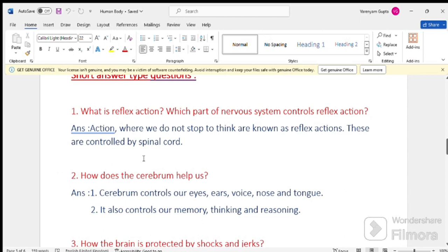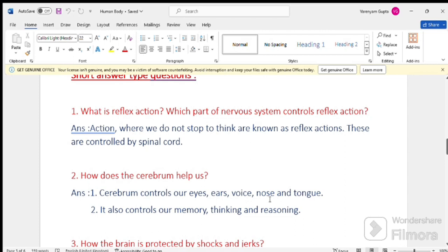Question number 2. How does the cerebrum help us? Answer, cerebrum controls our eyes, ears, voice, nose and tongue. It also controls our memory, thinking and reasoning.